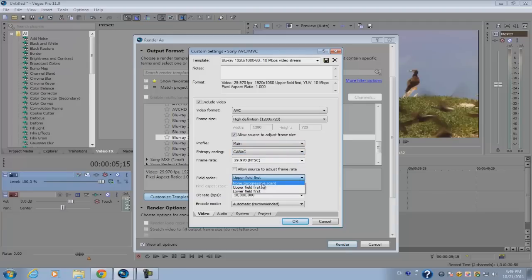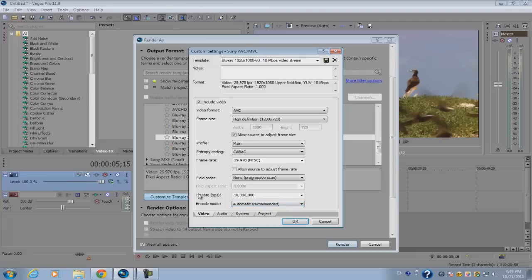Now the thing about this little option here called bitrate: essentially the higher the bitrate, the higher quality your video is gonna have, but the higher file size it's gonna have also.